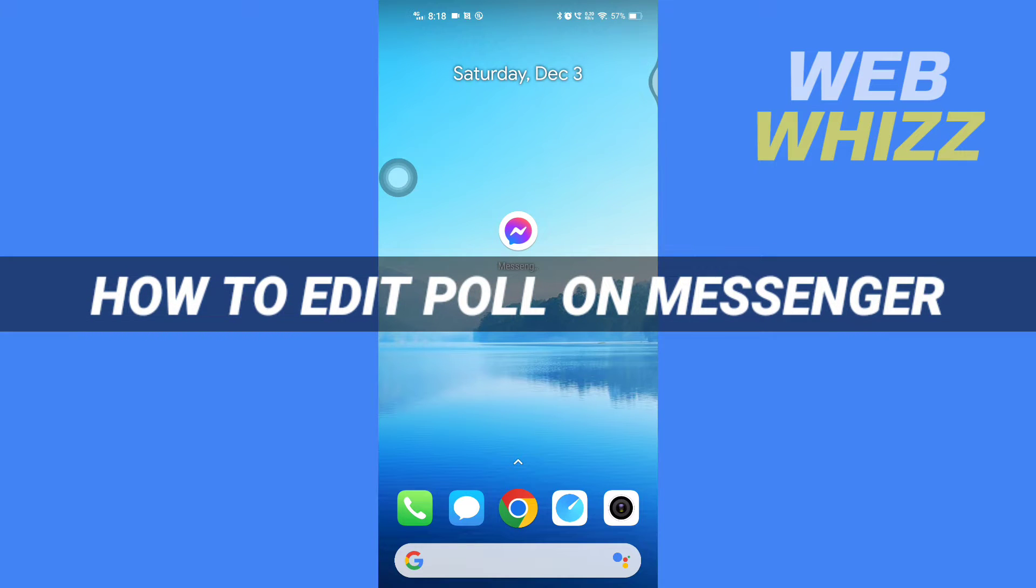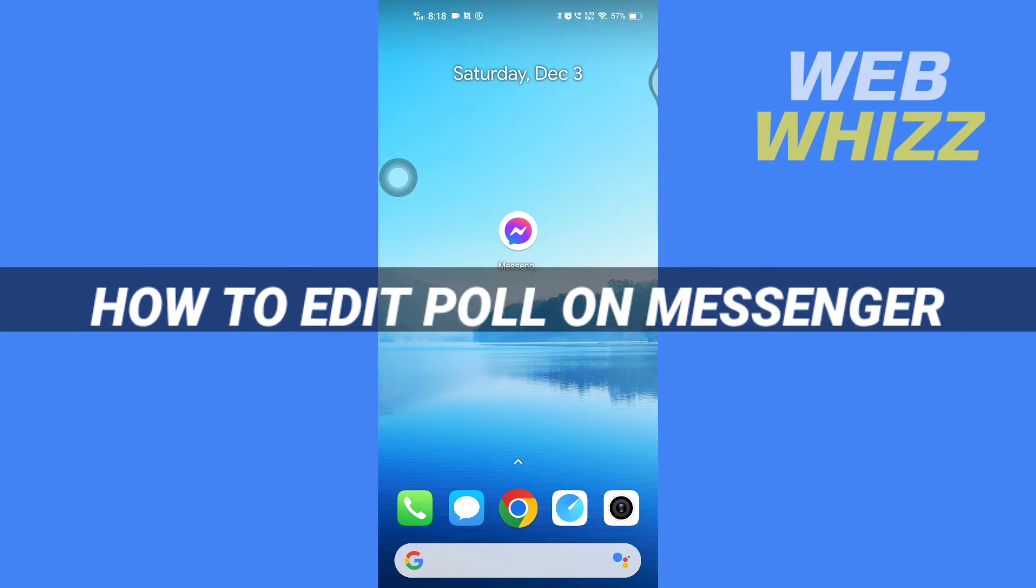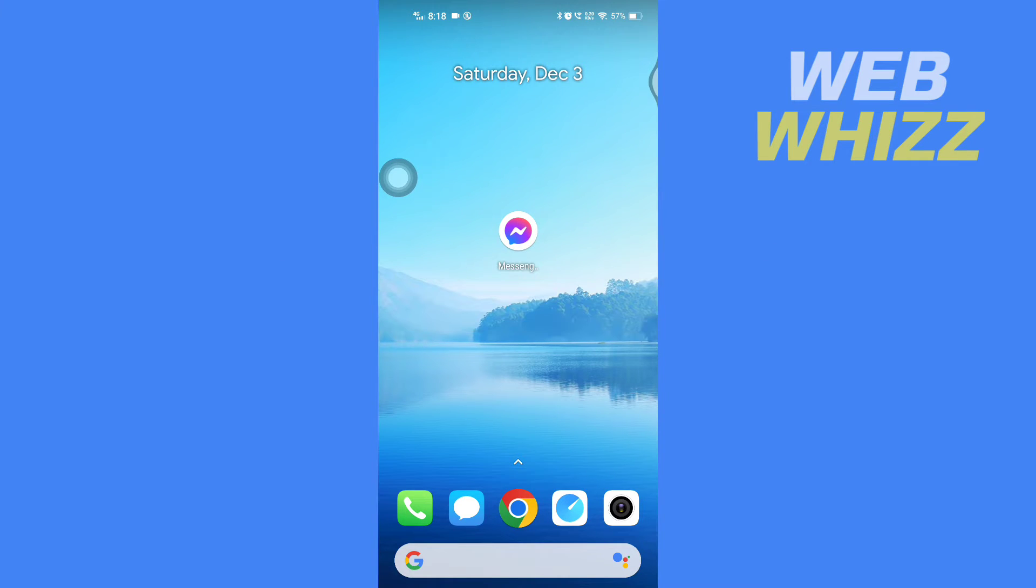How to edit poll on Messenger. Hello and welcome to our channel WebWhizz. In this tutorial, I'm going to show you how you can easily edit a poll on your Messenger app. Please watch till the end to properly understand the tutorial.